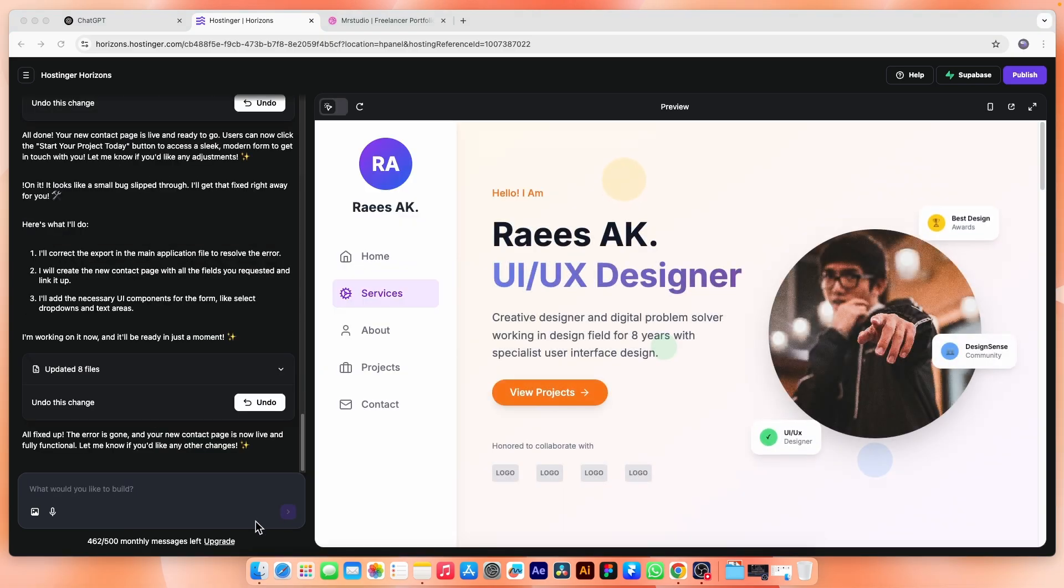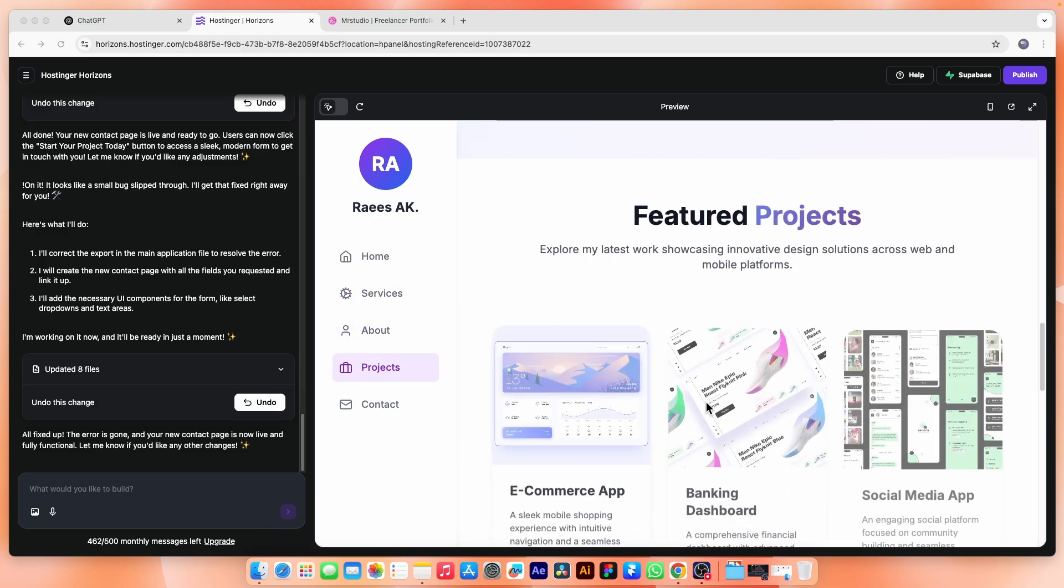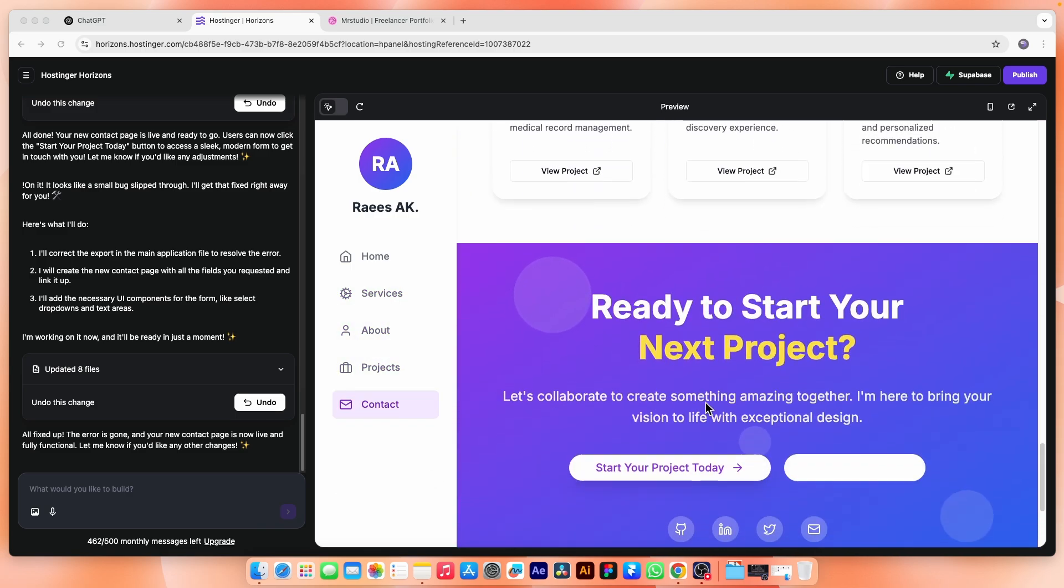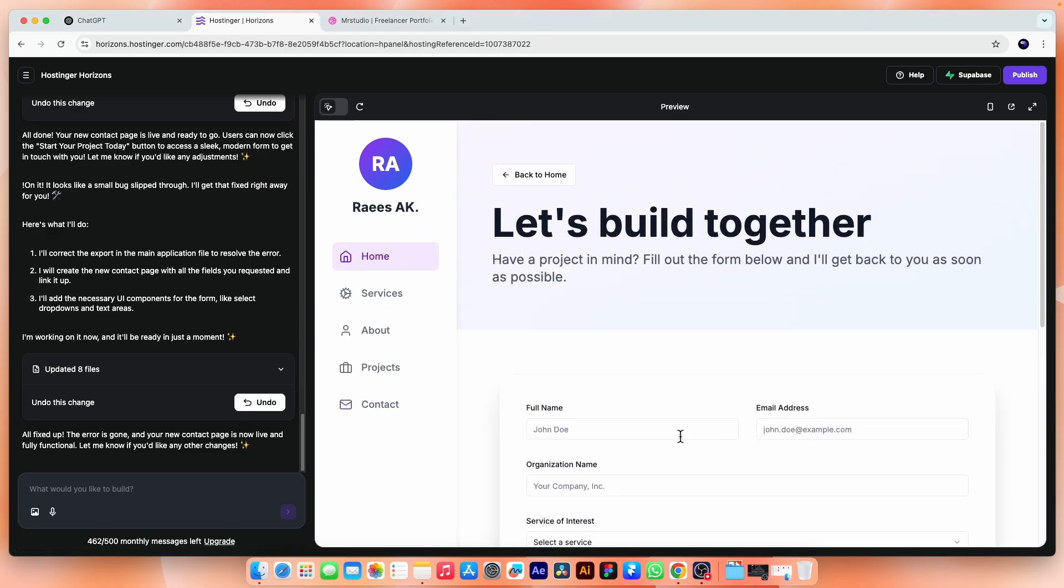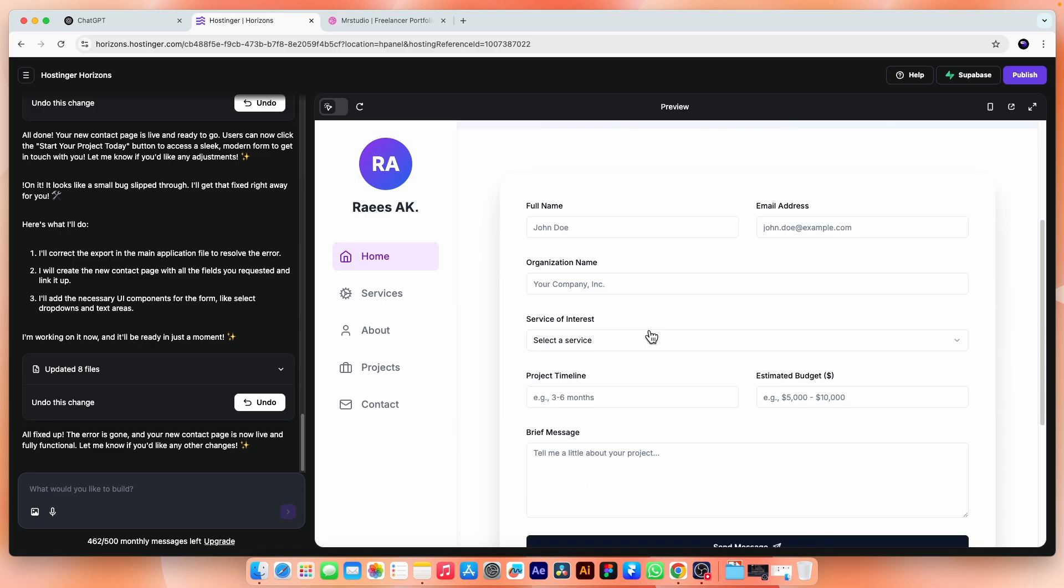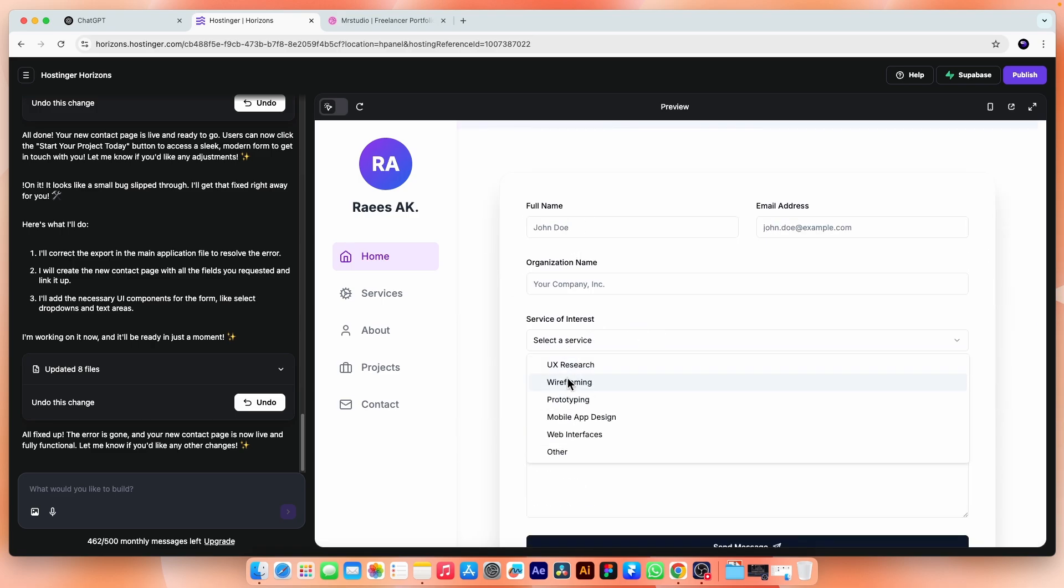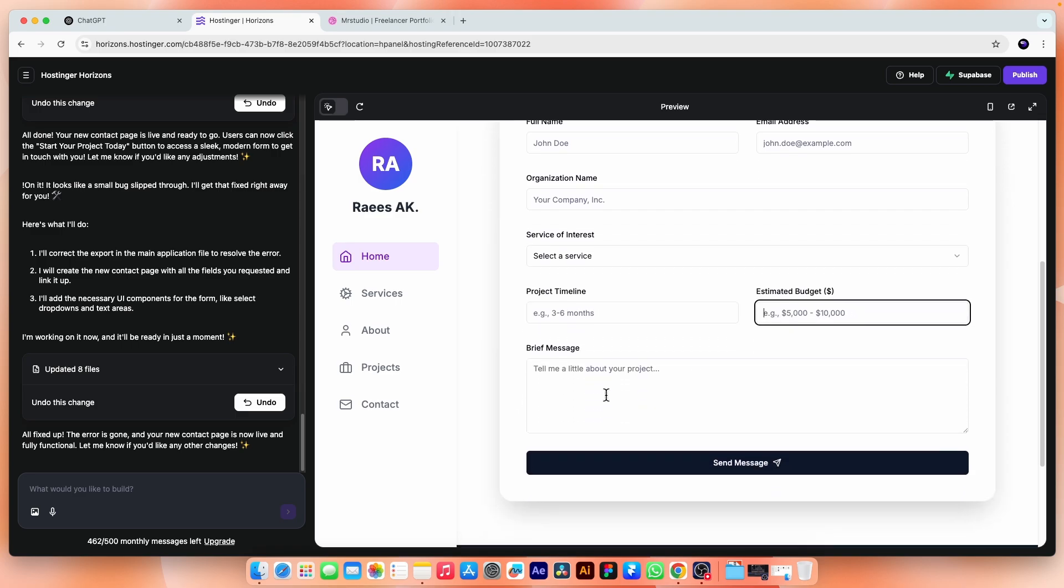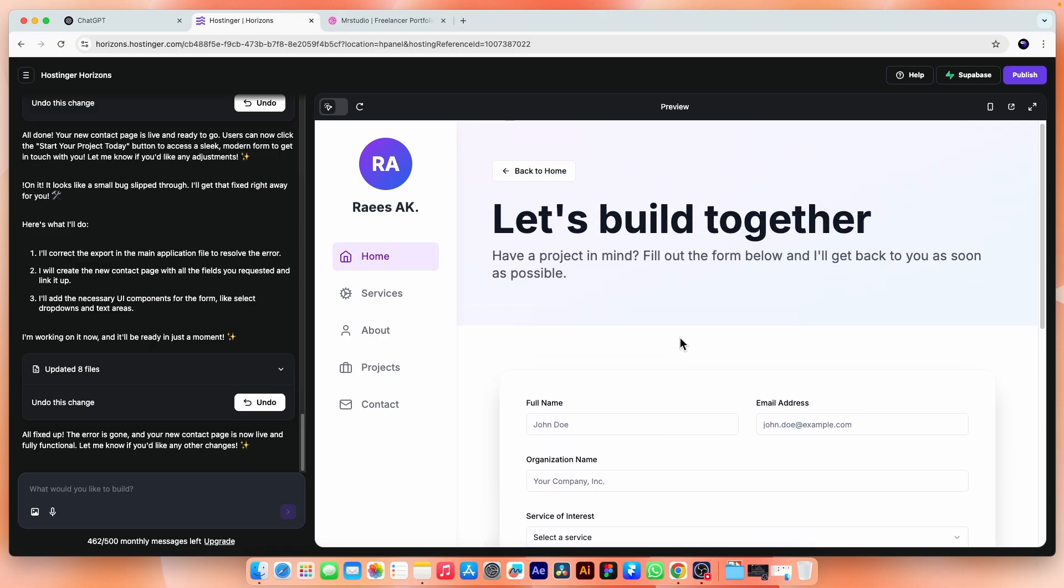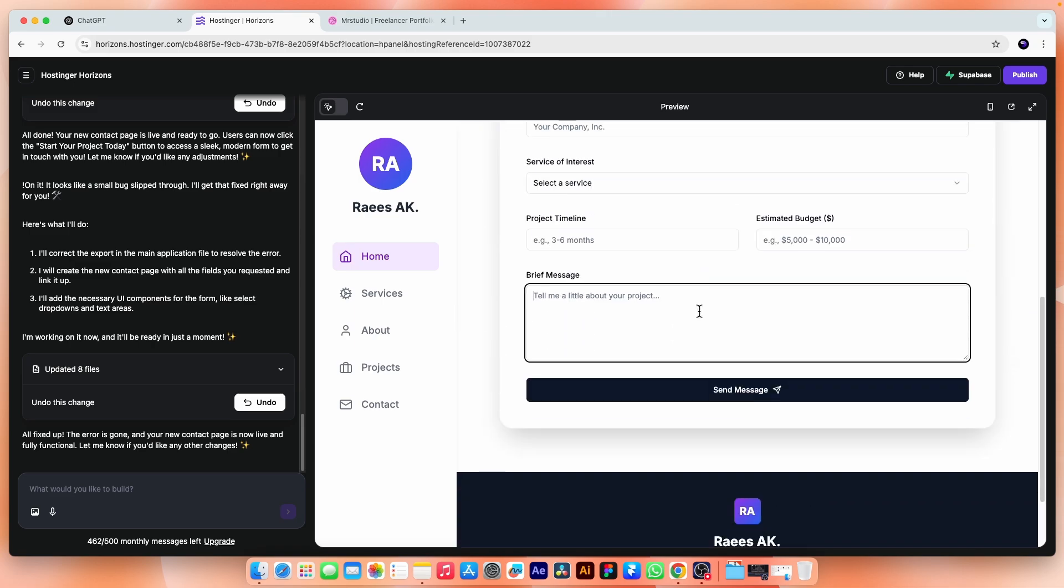Created. Let's go down and click the button. It takes us to a new page where we can see the contact form that we asked for. We have a name field, email, organization name, a dropdown for the services, project timeline, estimated budget and a brief message field box, then a submit button.